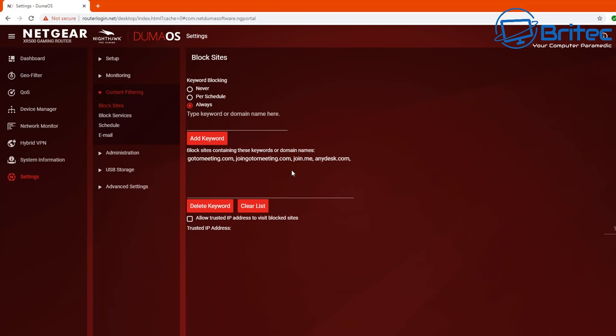So I've got a bunch of them here. Now unfortunately you have to add in only five at a time so you just have to go through in groups of five and add those in and it will block those websites.